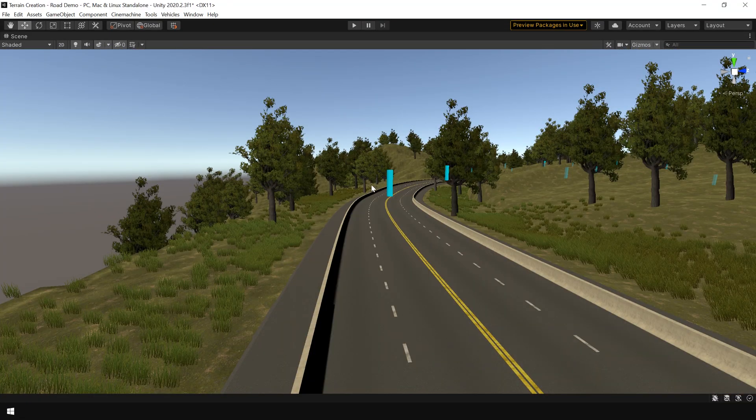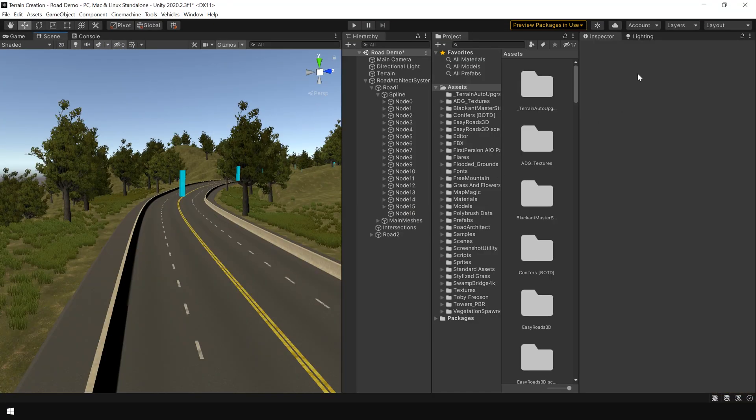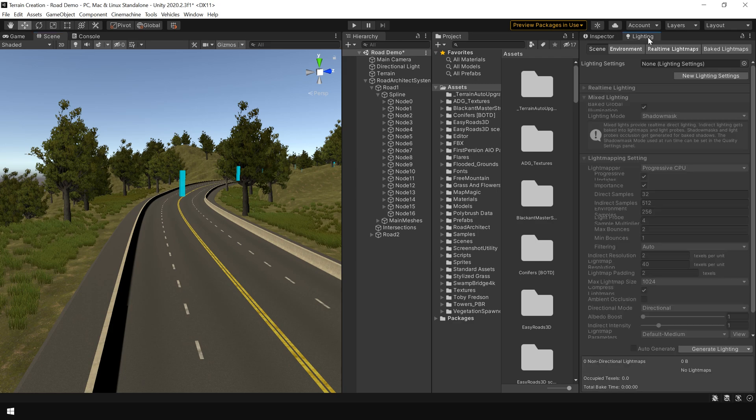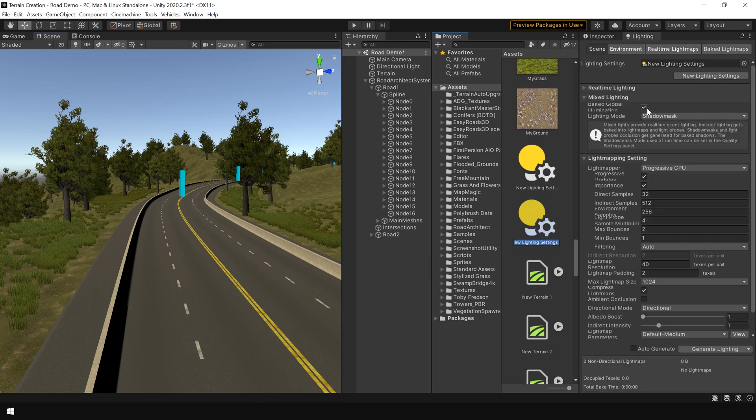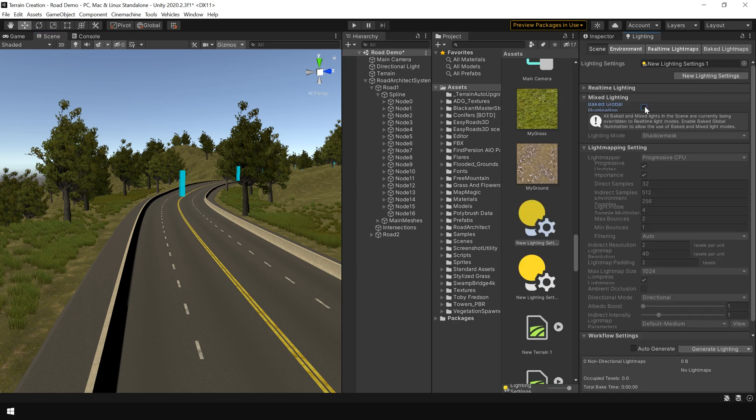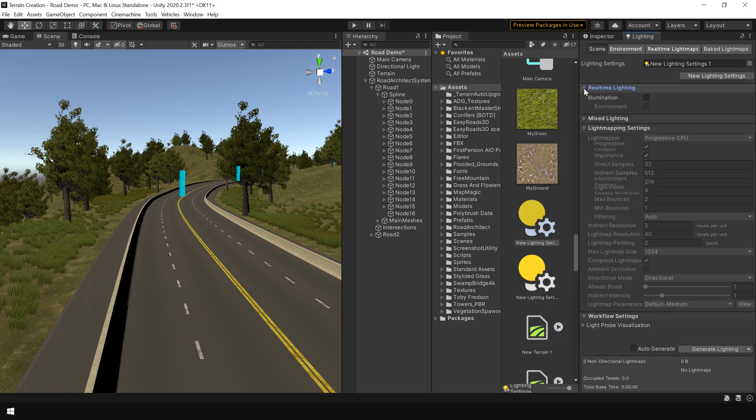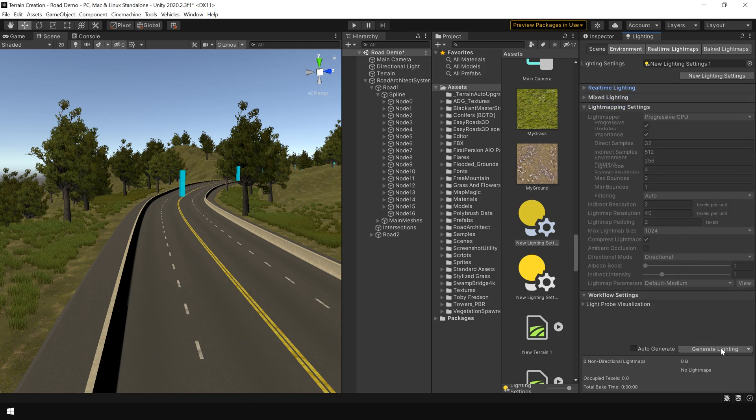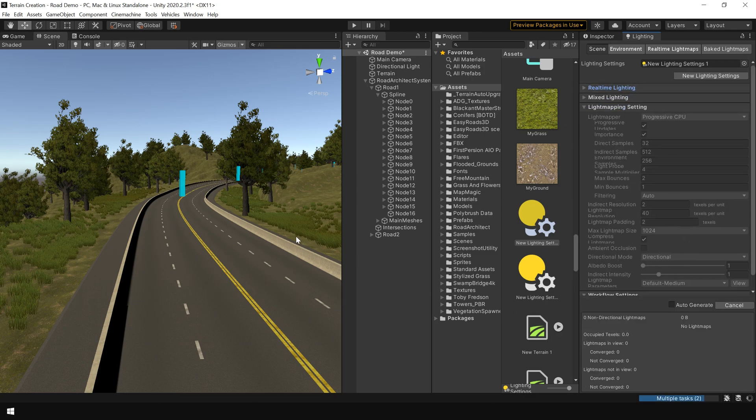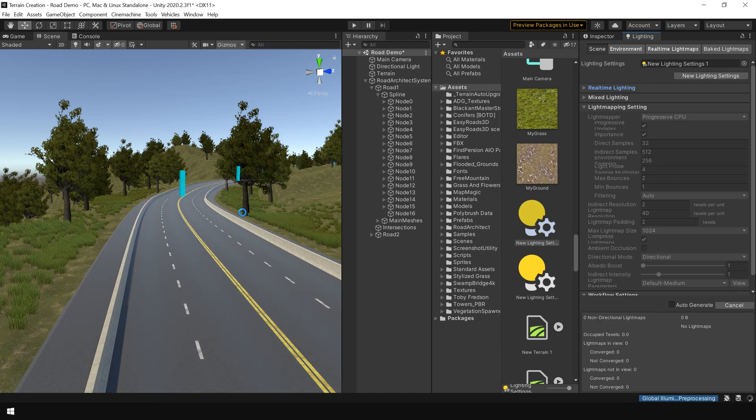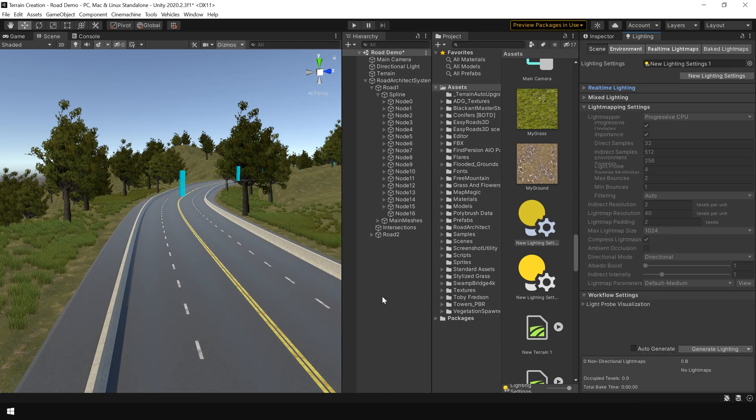I also want to add some ambient lighting to the scene. So again I go to lighting setting. Click on new lighting setting. Uncheck baked lighting option. And simply click on generate lighting. And this will generate a basic ambient lighting.